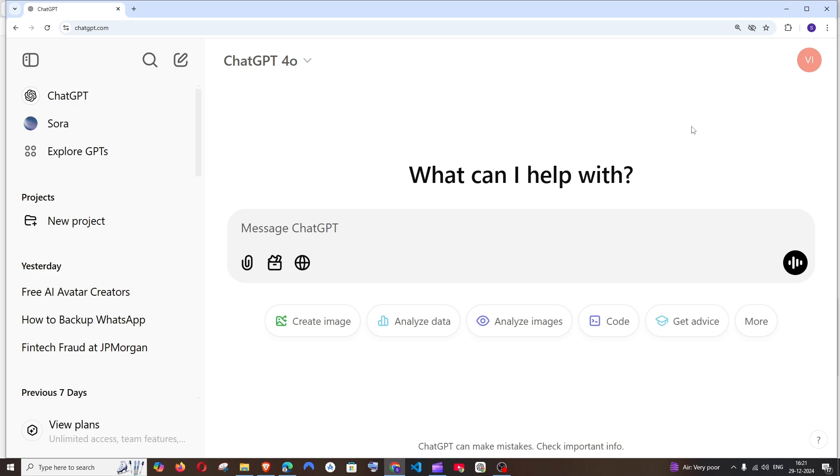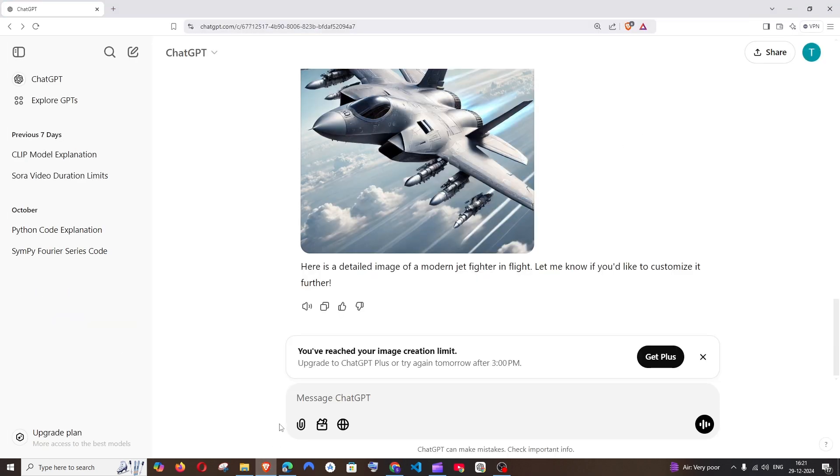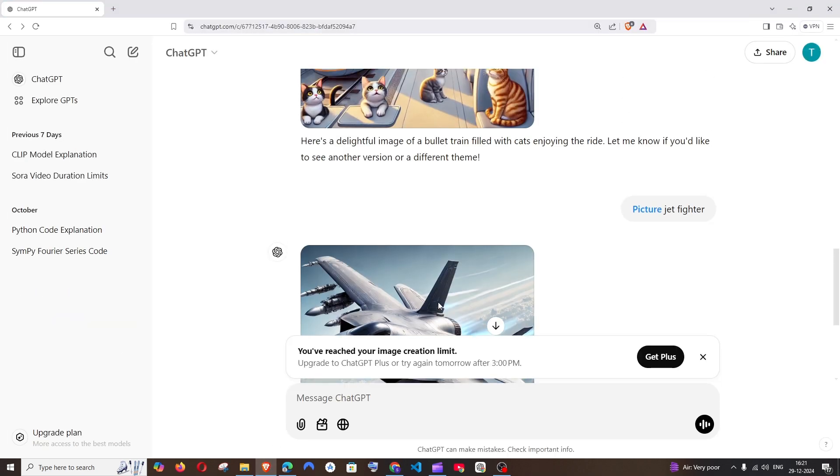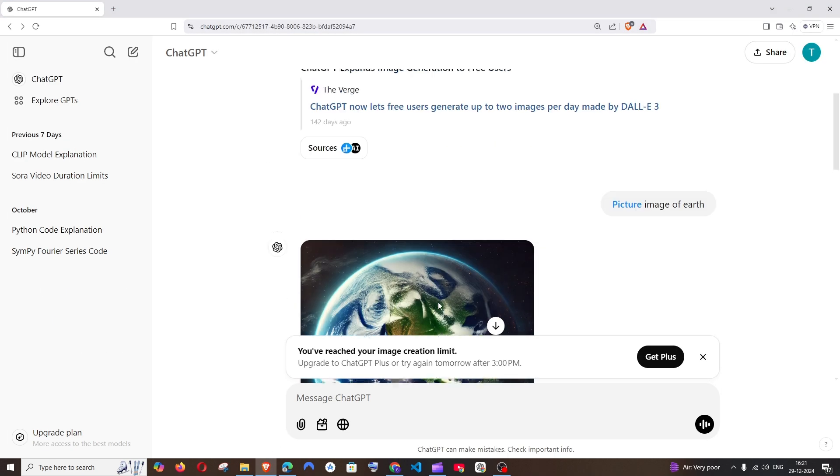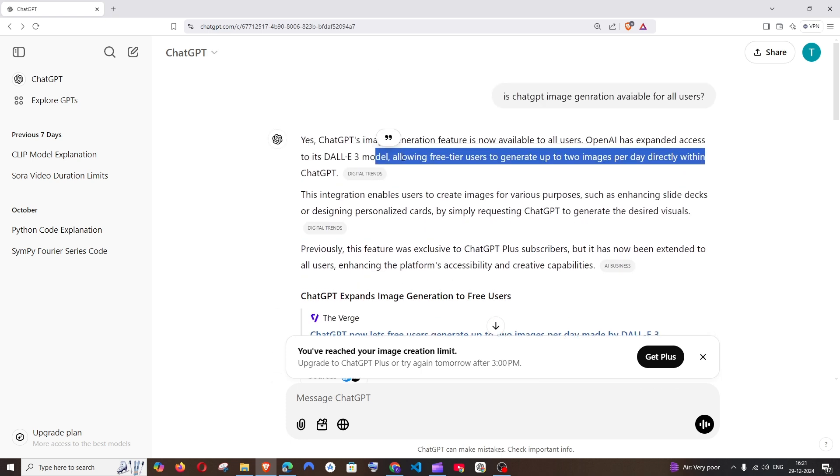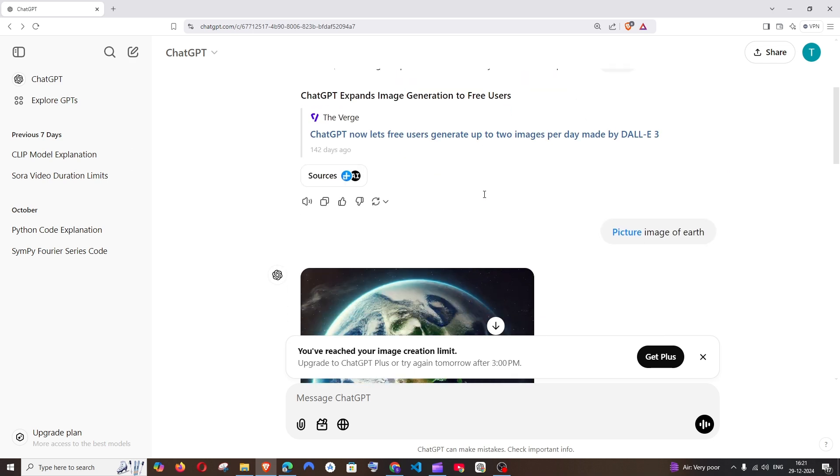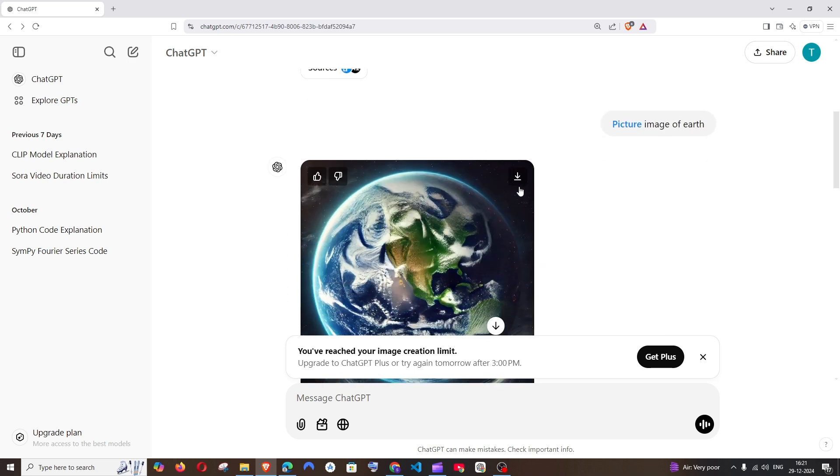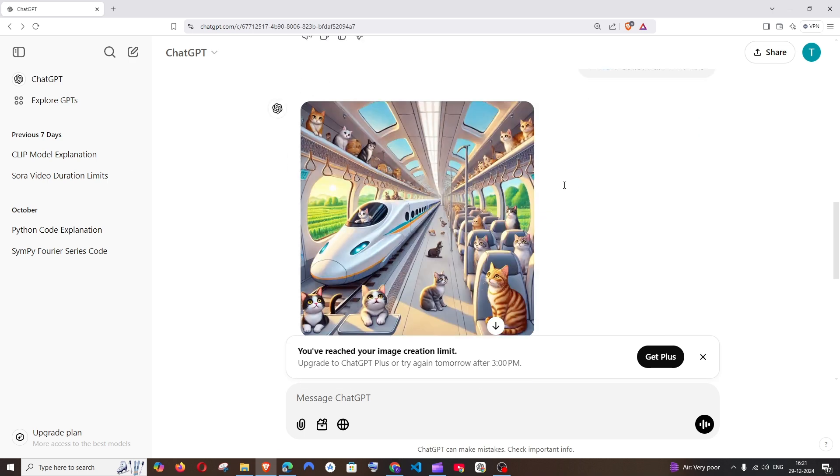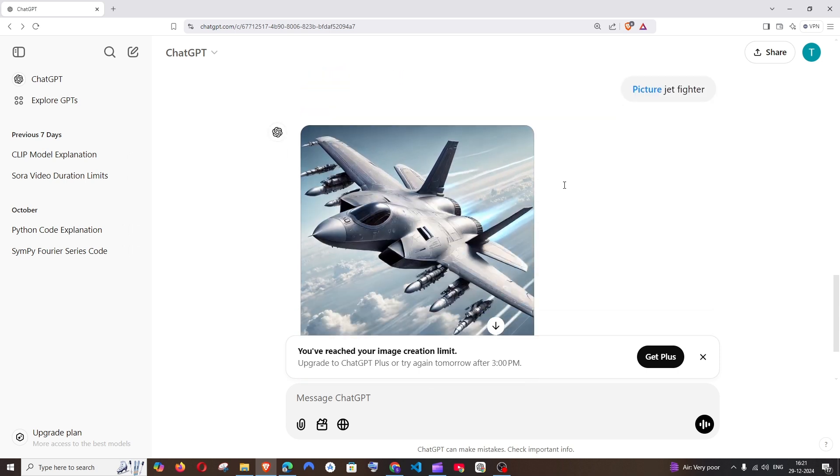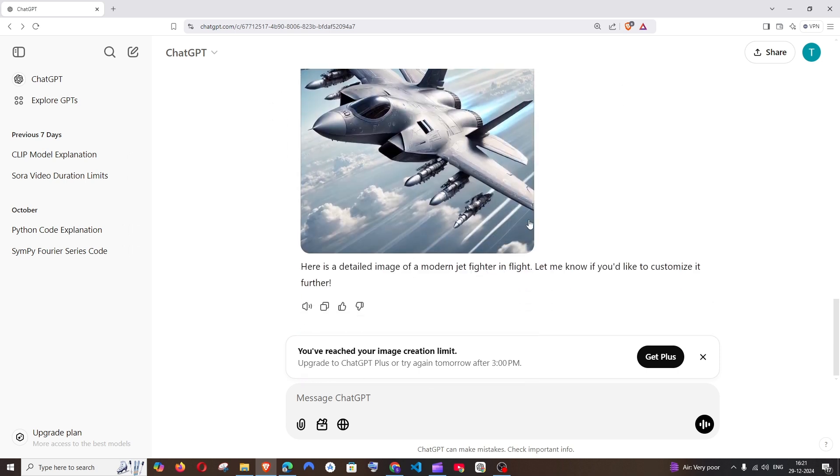Because in the ChatGPT free version we can only generate two images, as you can clearly see here. ChatGPT allows free trial users to generate two images per day. When I tried creating images with a free account, I could generate three images and after that it literally said you have reached the limit, try upgrading to ChatGPT Plus.